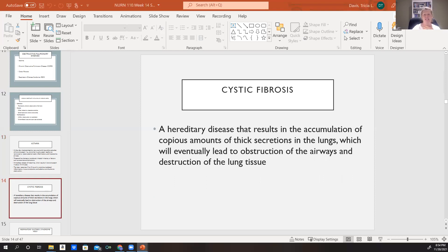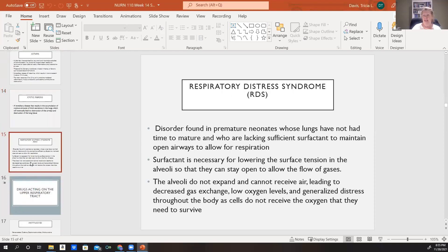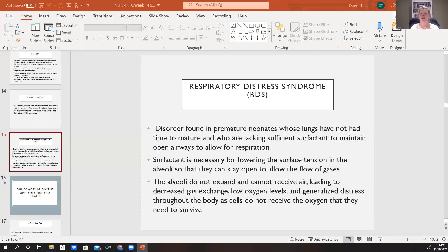Cystic fibrosis is a hereditary disease with very large amounts of thick mucus secretions that accumulate in the lungs, eventually obstructing the airways and destroying lung tissue. Respiratory distress syndrome is seen frequently in premature infants who lack sufficient surfactant levels. Surfactant lowers the surface tension inside the alveoli, helping them stay open and allowing gas exchange. If those levels are low, the alveoli won't expand, gas exchange decreases, oxygen levels drop, and we see that stress passed on throughout the rest of the body.